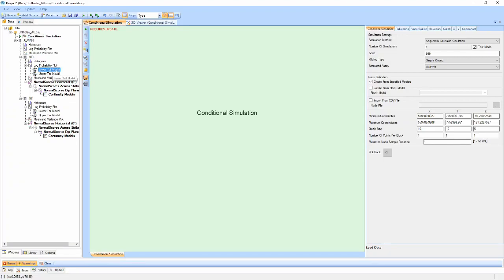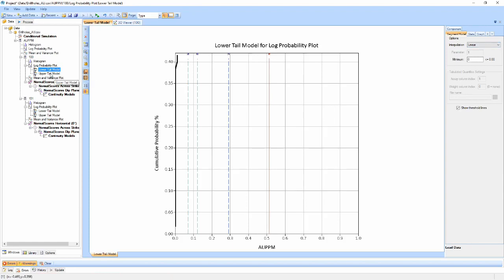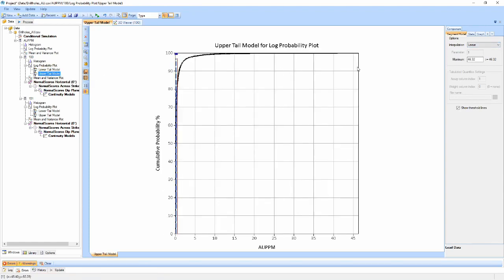These components are each of the tail models and the variography for each domain. The tail models should already be set to linear by default and are currently using the maximum and minimum values. I'll leave these as is for now, but if you apply a cut to your data, you should check back to make sure these values are still appropriate.